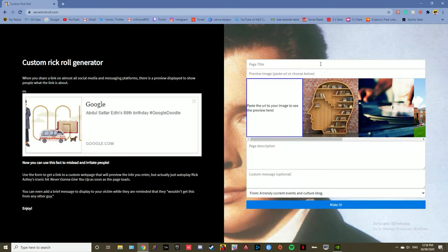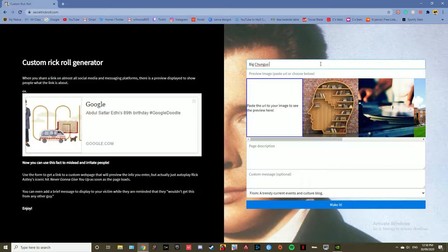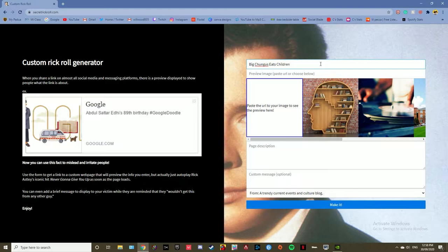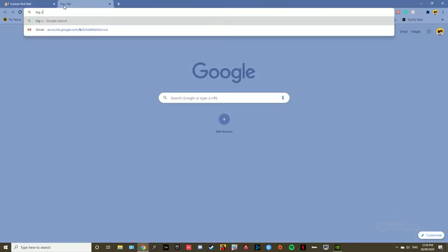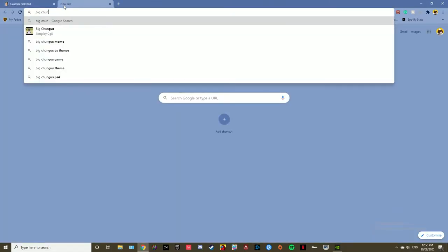I put in Big Chungus eats children because people easily click on that. Then search up a Big Chungus image or whatever image you're looking for. Go to images, then I just grab the first one because it was good enough.